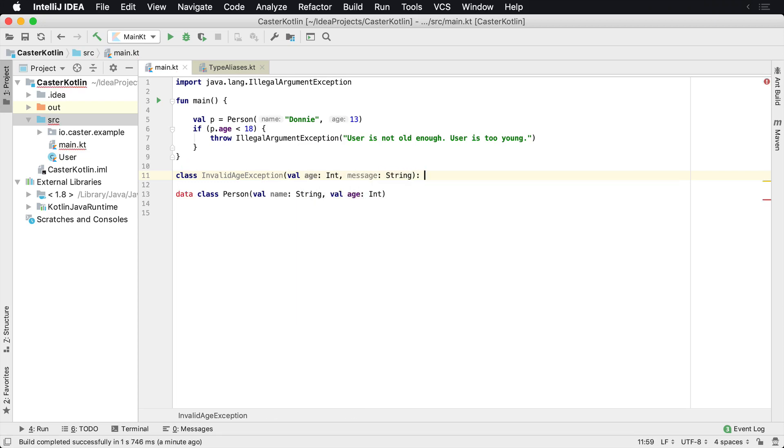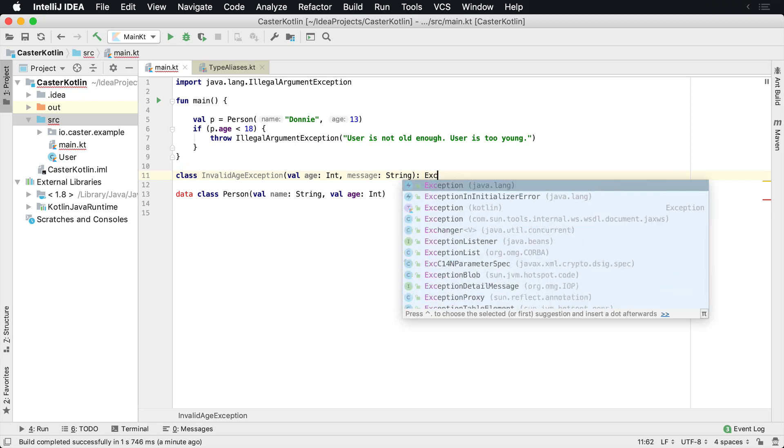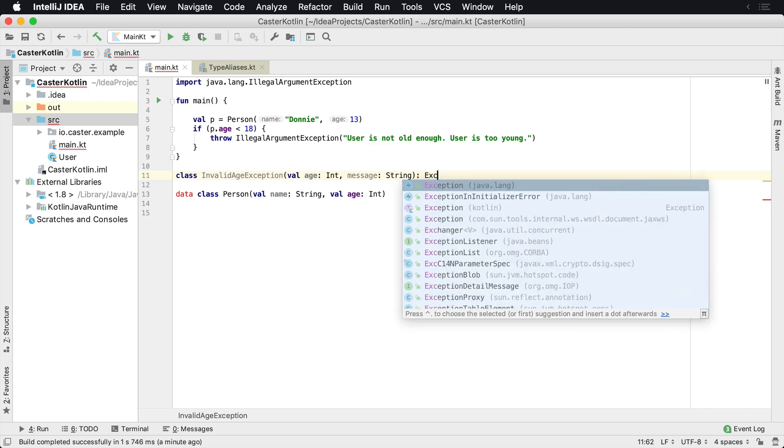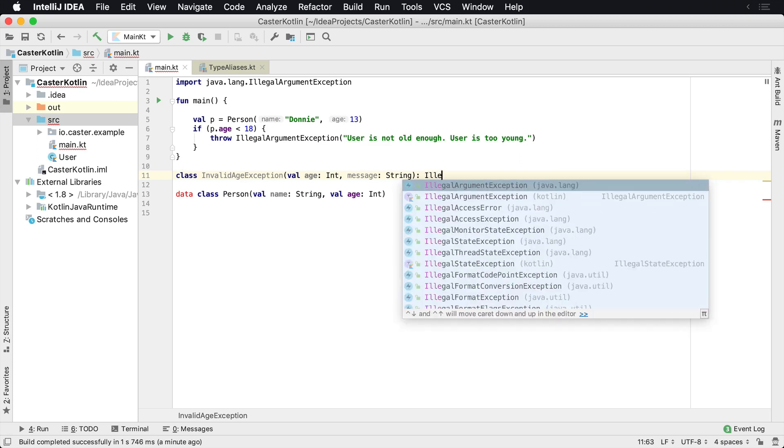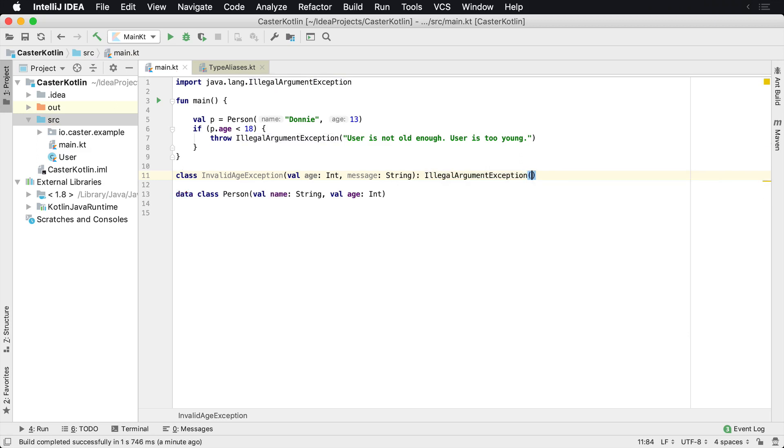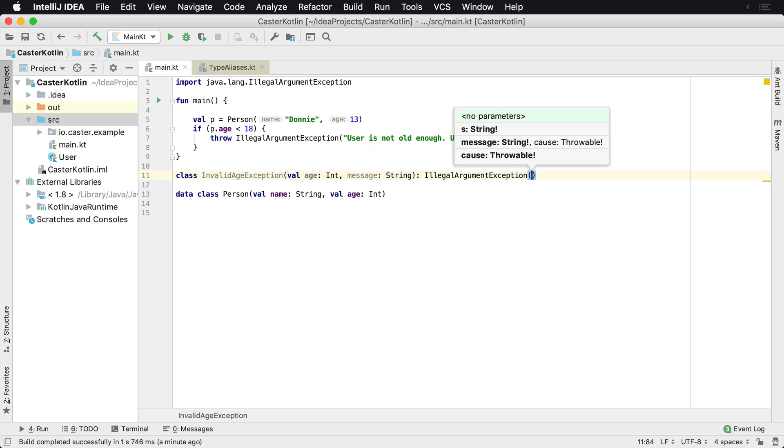And then I'm going to go ahead and pass, make this, I can either make this just an exception or you know what, since this has something to do with an argument, I'm going to extend IllegalArgumentException, and then I need to pass in either no parameters or the message.